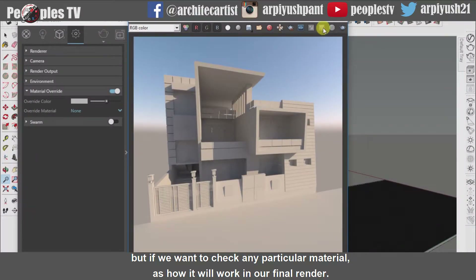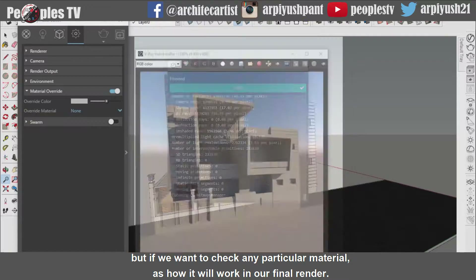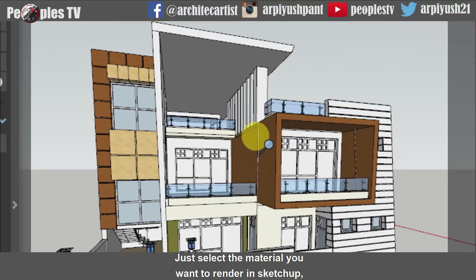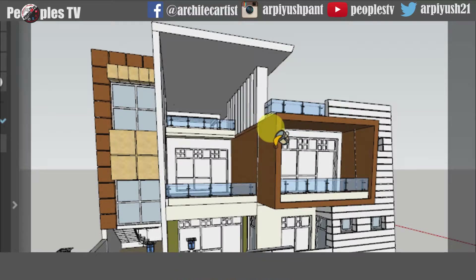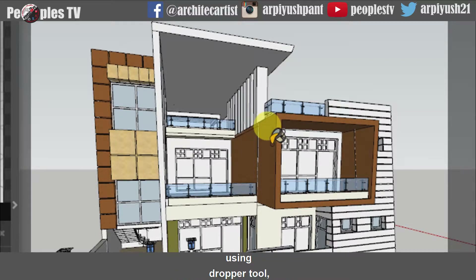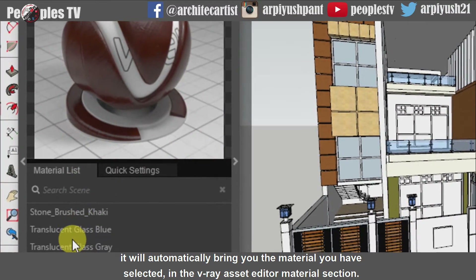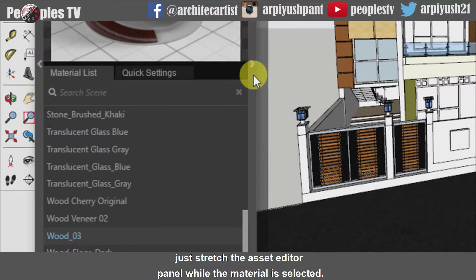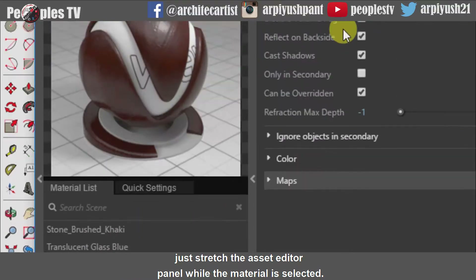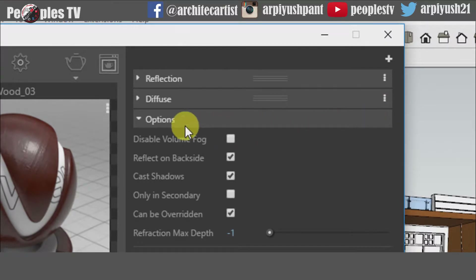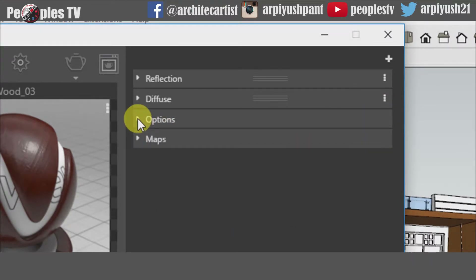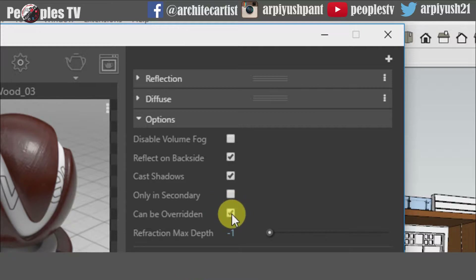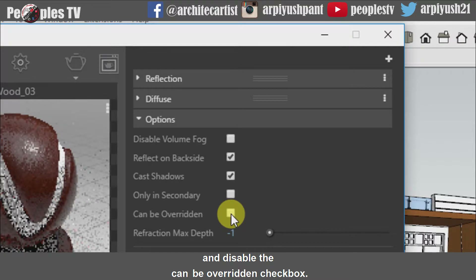But if you want to check any particular material as to how it will work in our final render, we don't have to render all other materials for that. Just select the material you want to render in SketchUp using the dropper tool. It will automatically bring you the material you have selected in the V-Ray asset editor material section. Just stretch the asset editor panel while the material is selected. Go to the options menu of that particular material and disable the 'can be overridden' checkbox.